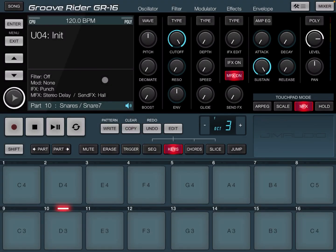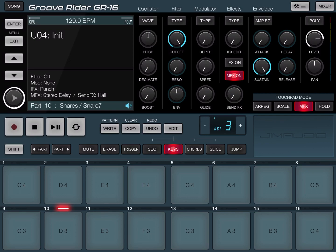Hi everybody, welcome to a new tutorial from Sound For More. It's Leo speaking. In this video, we're going to continue our journey in learning Groove Rider GR16 from Jim Audio. Today we're going to focus on part recording and also we're going to explain how to use the Step Editor.